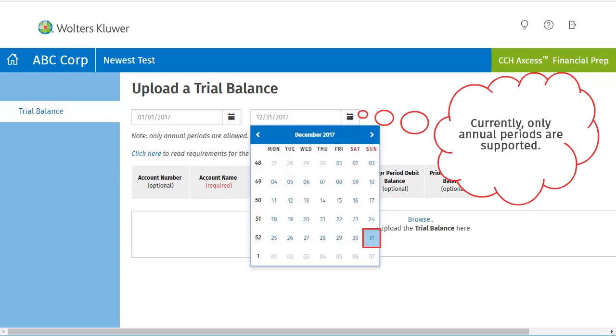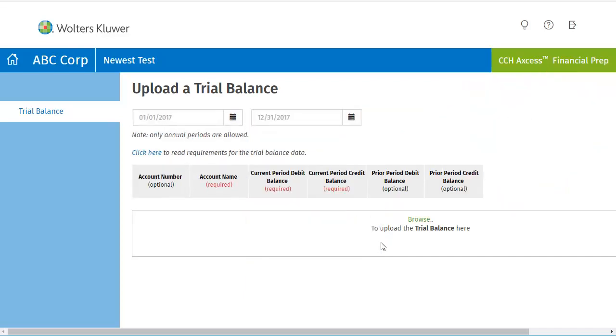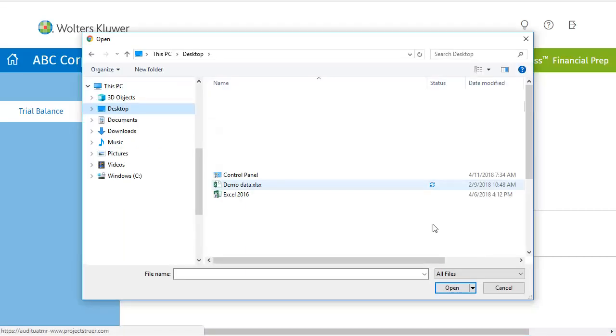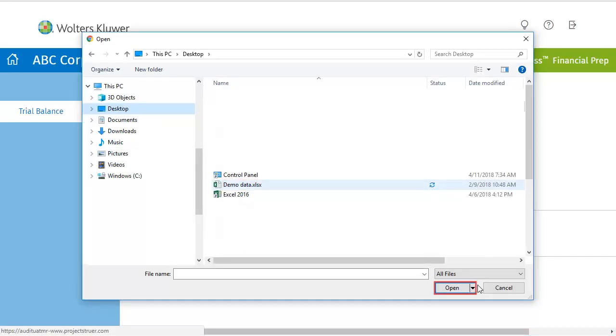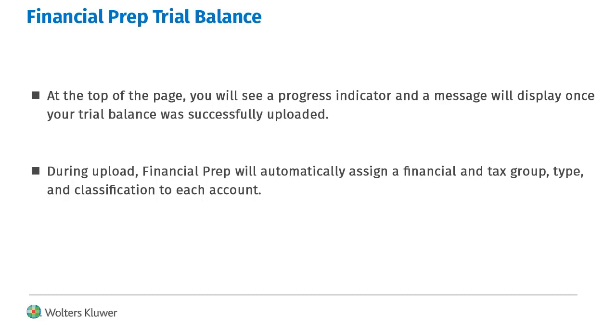Currently, only annual periods are supported. After your Trial Balance periods have been selected, click Browse to upload your Trial Balance. Select the Excel file and click Open. A progress indicator bar will be displayed during your upload.